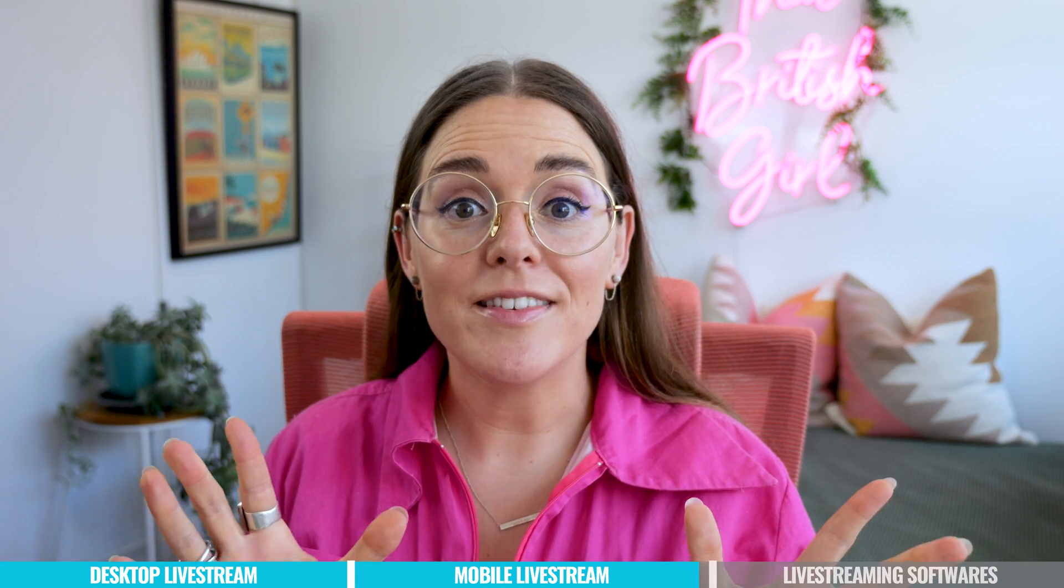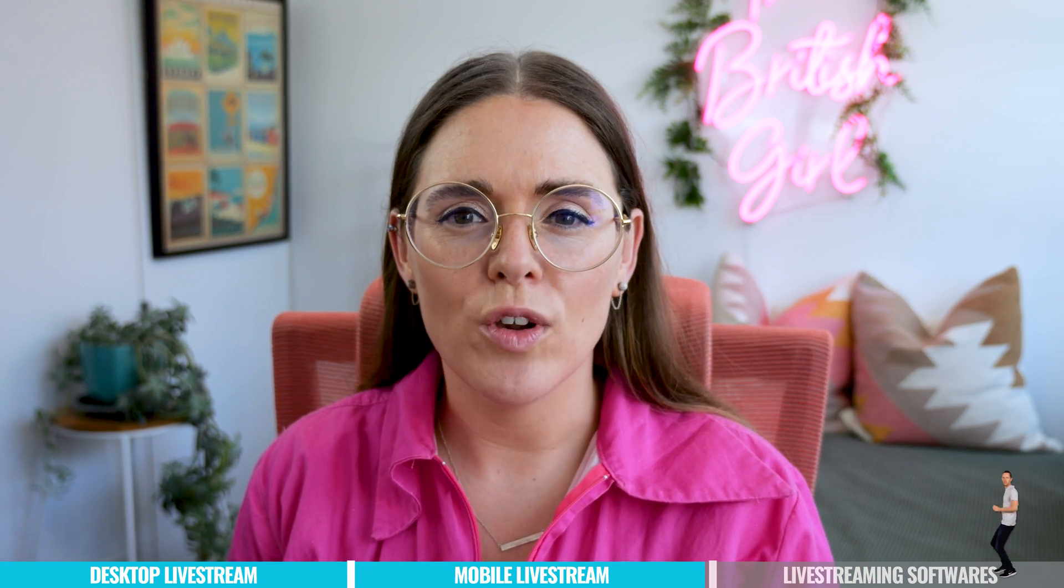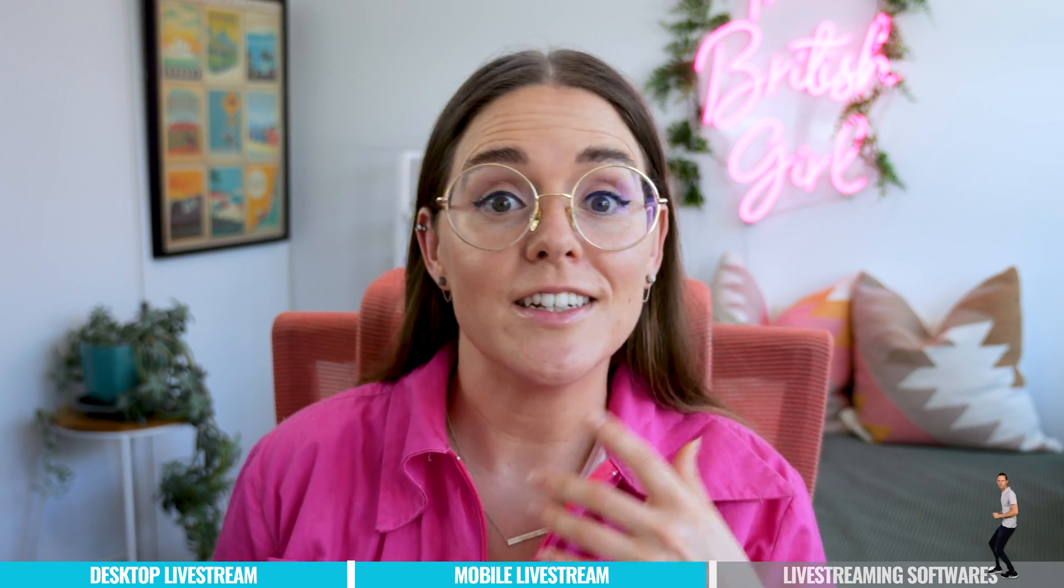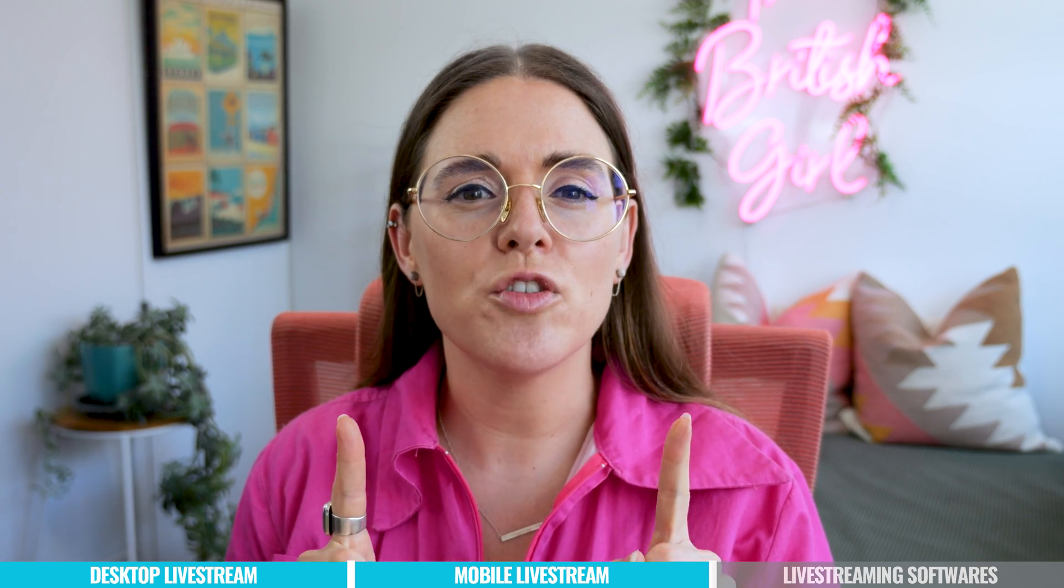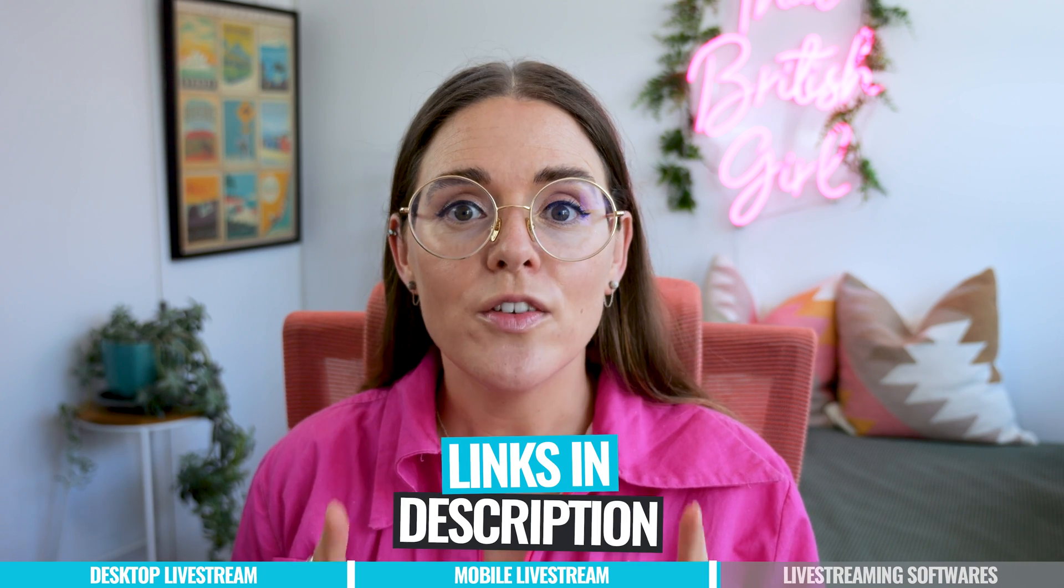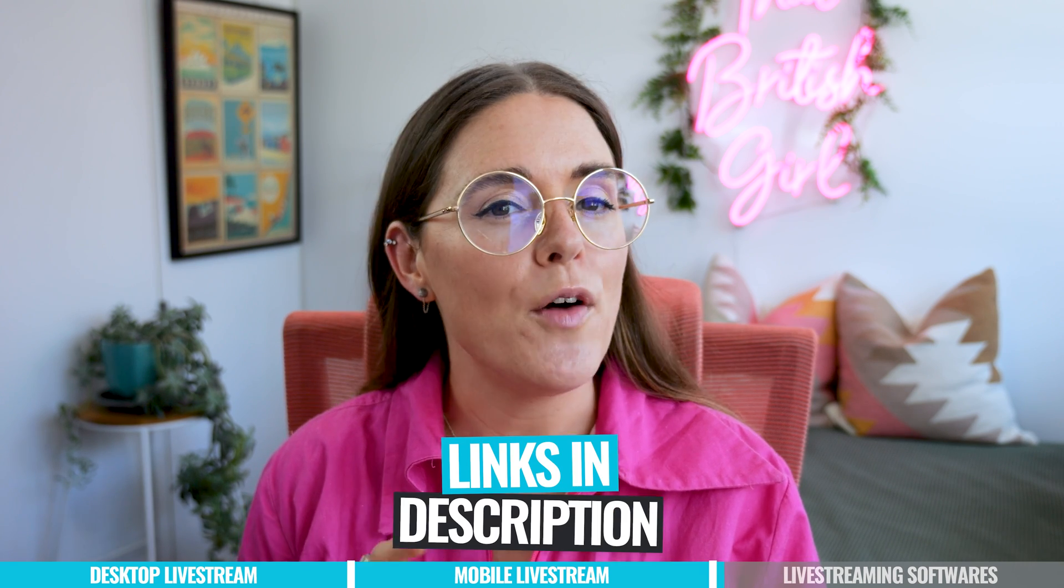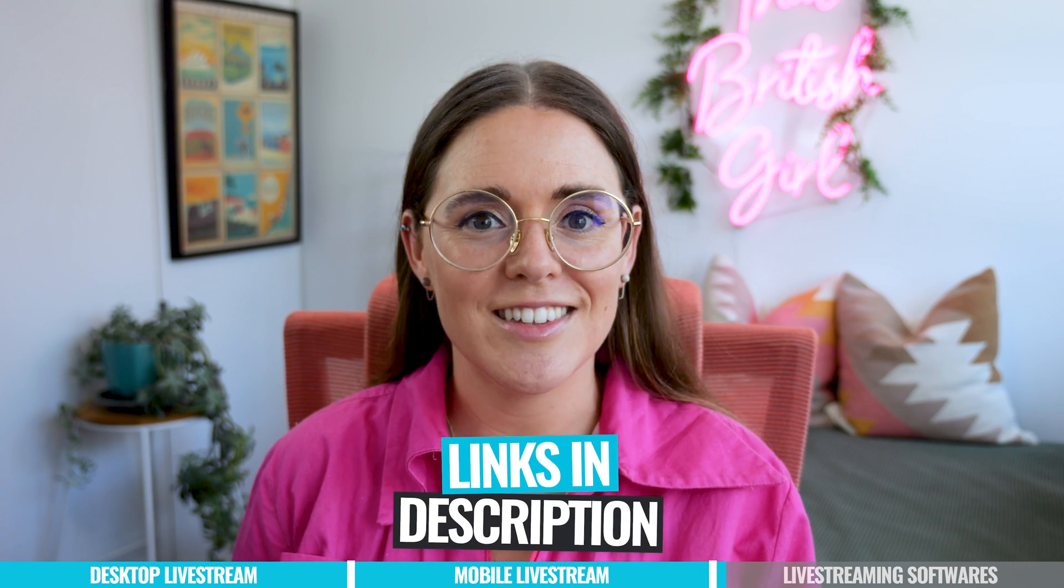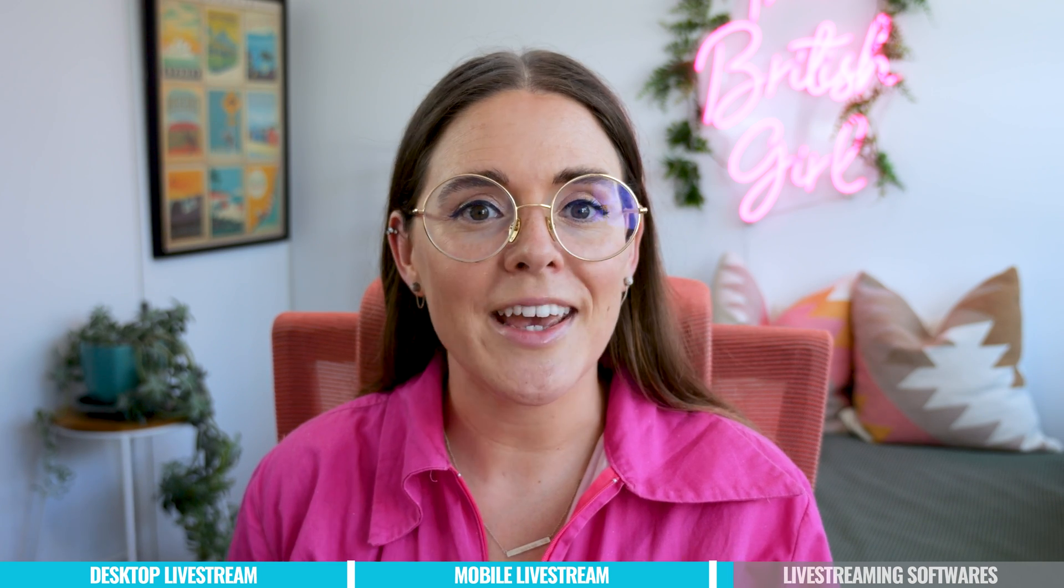Now that's the basics on how to go live on YouTube from your desktop or mobile device. For those of you seeking to enhance your live streams with animated titles, guest appearance, screen sharing or multiple camera angles, professional live streaming software is the key. So we have a variety of options for both desktop and mobile platforms so check out the links in the description to find the perfect fit for your needs. But here's a quick rundown on my personal favorites when it comes to live streaming on Mac and PC.